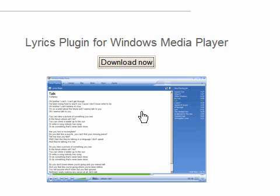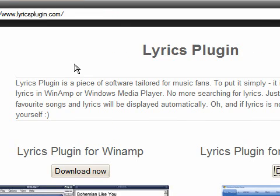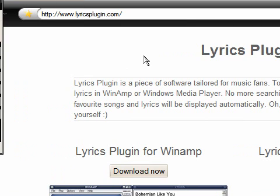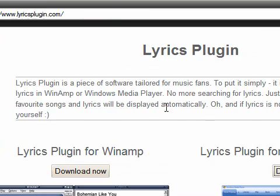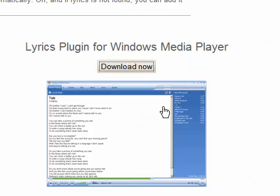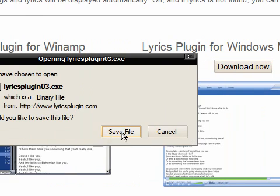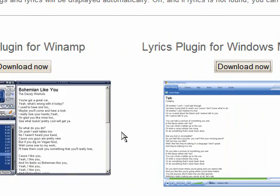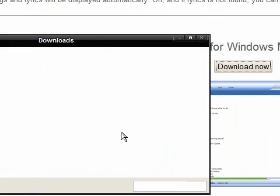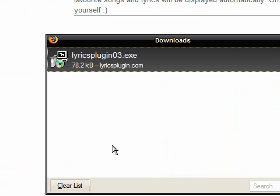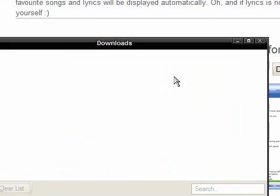The first thing you need to do is go to www.lyricsplugin.com, and I'll provide a link in the description. When you get there, click download now, save the file, and it's small, just 72KB, so let's clear that.